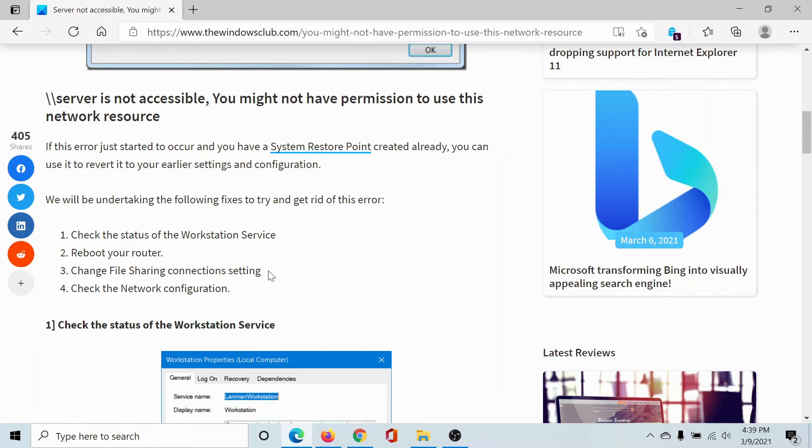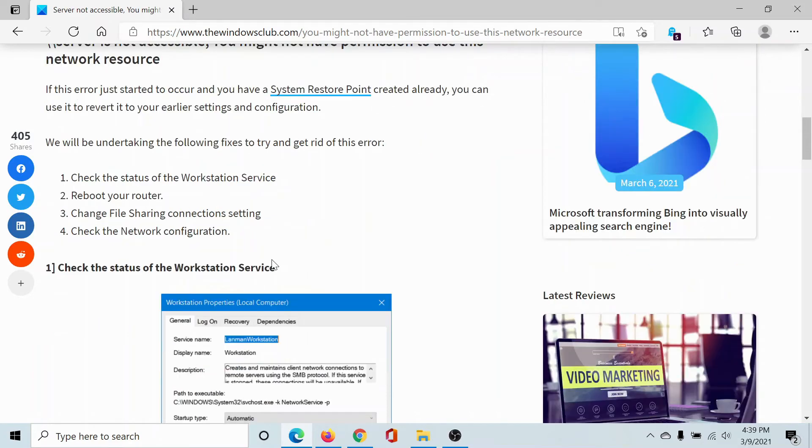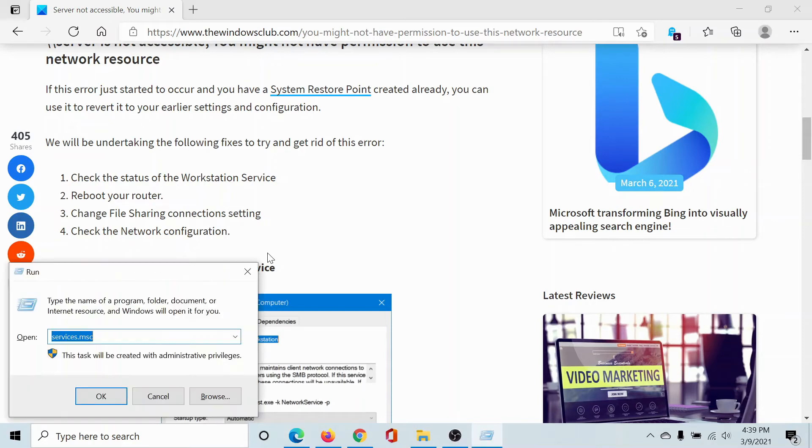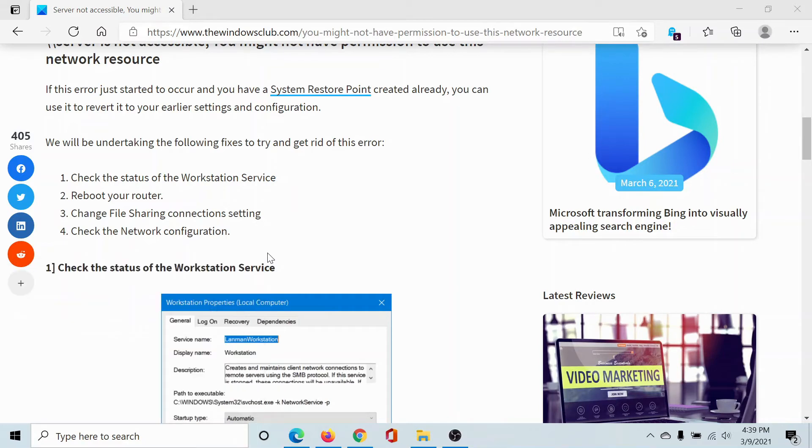If all of these solutions do not work, then the last solution would be to disable the IPv6 network. Press the Windows key and the R button, type the command ncpa.cpl and hit enter.